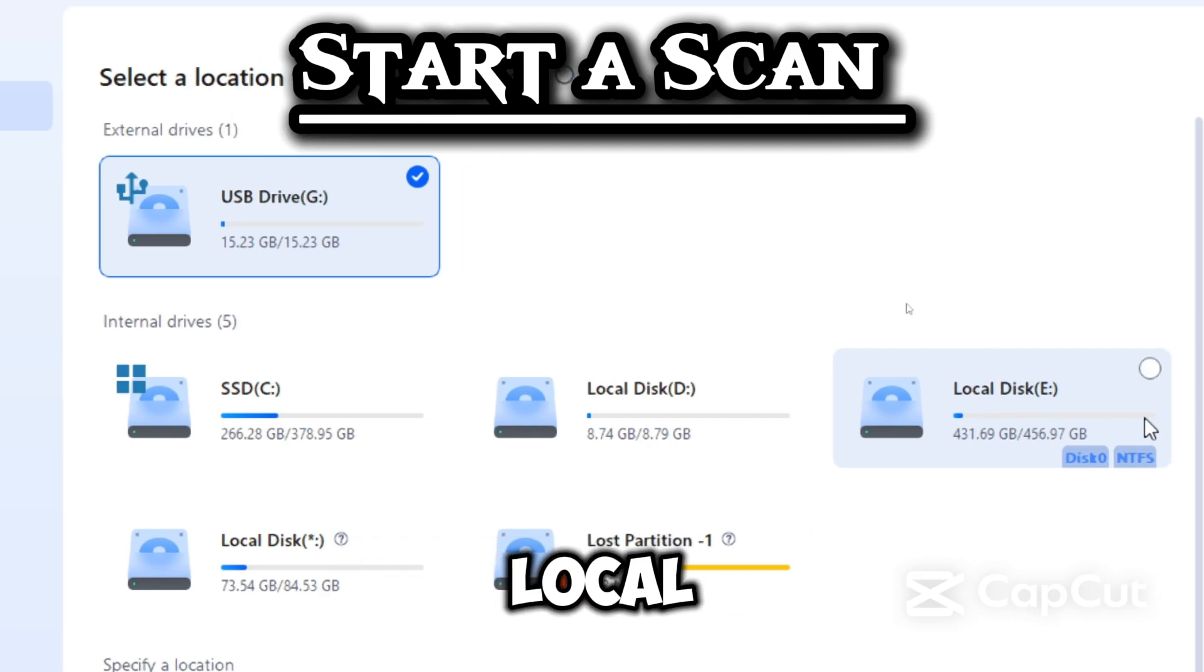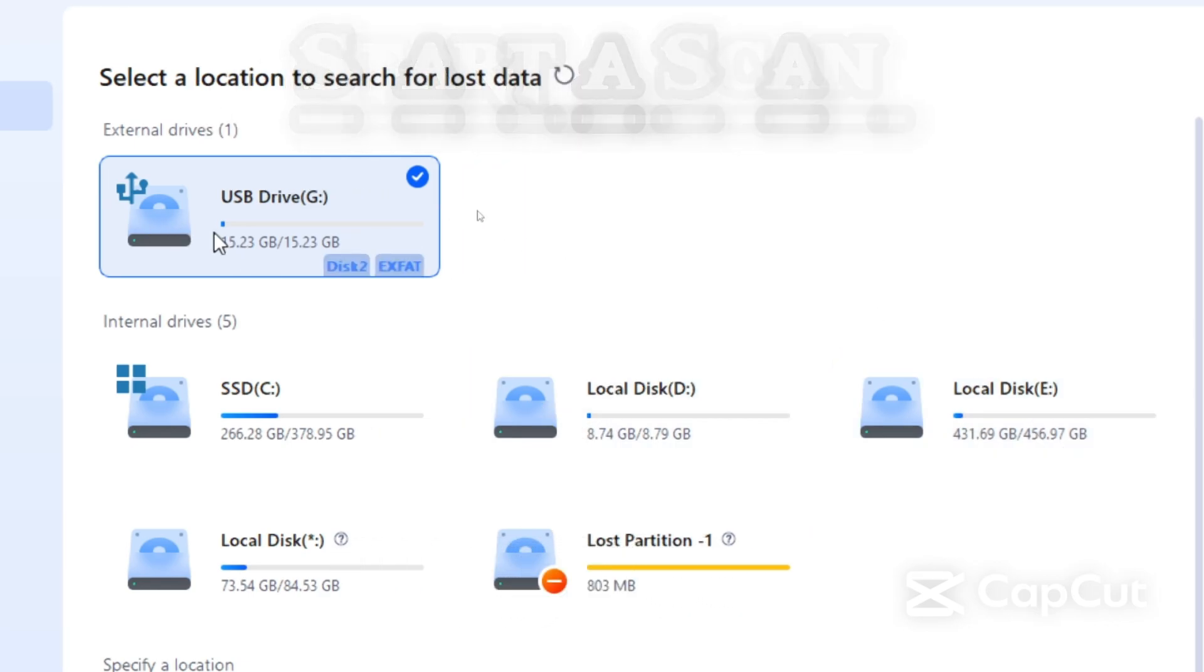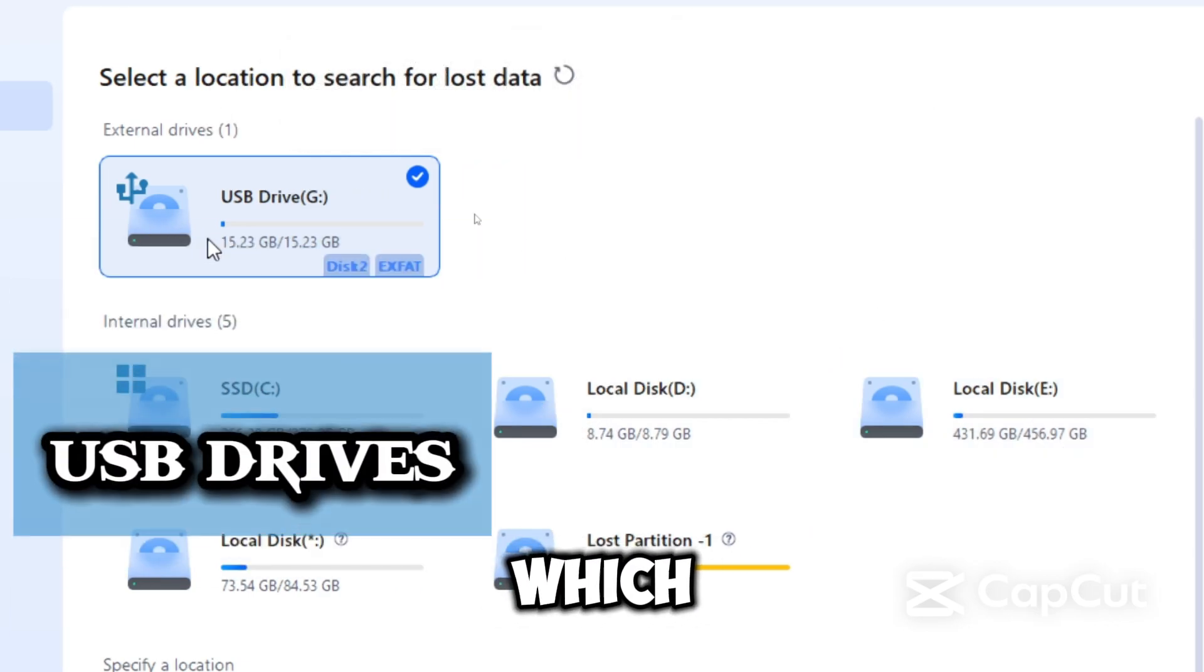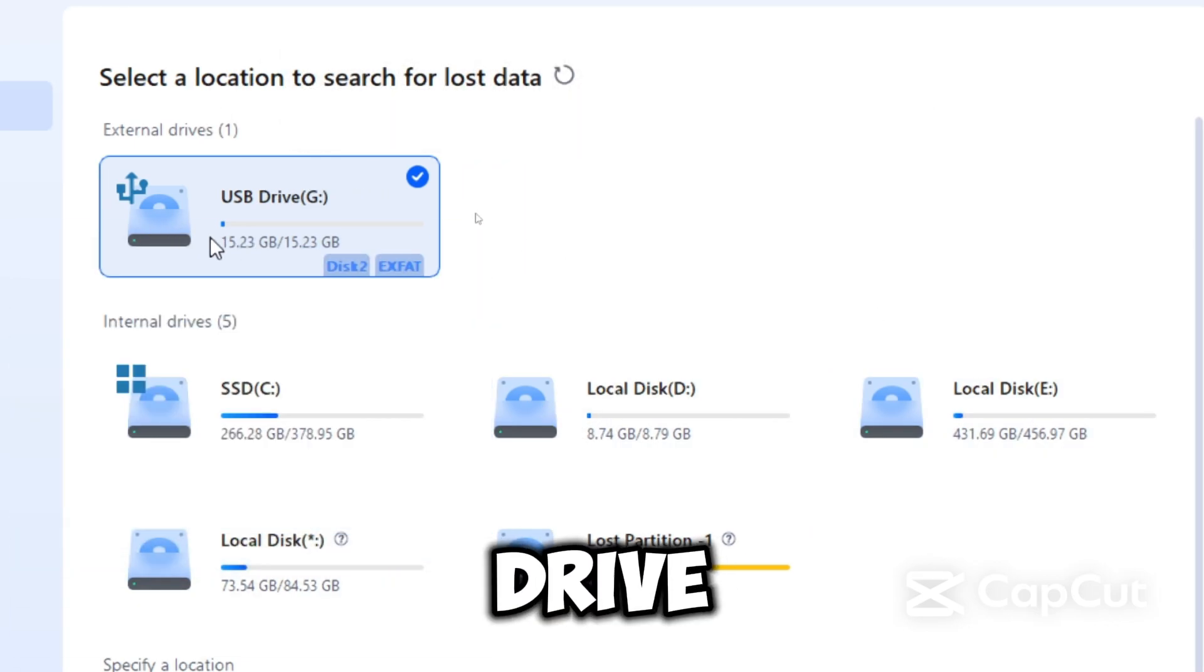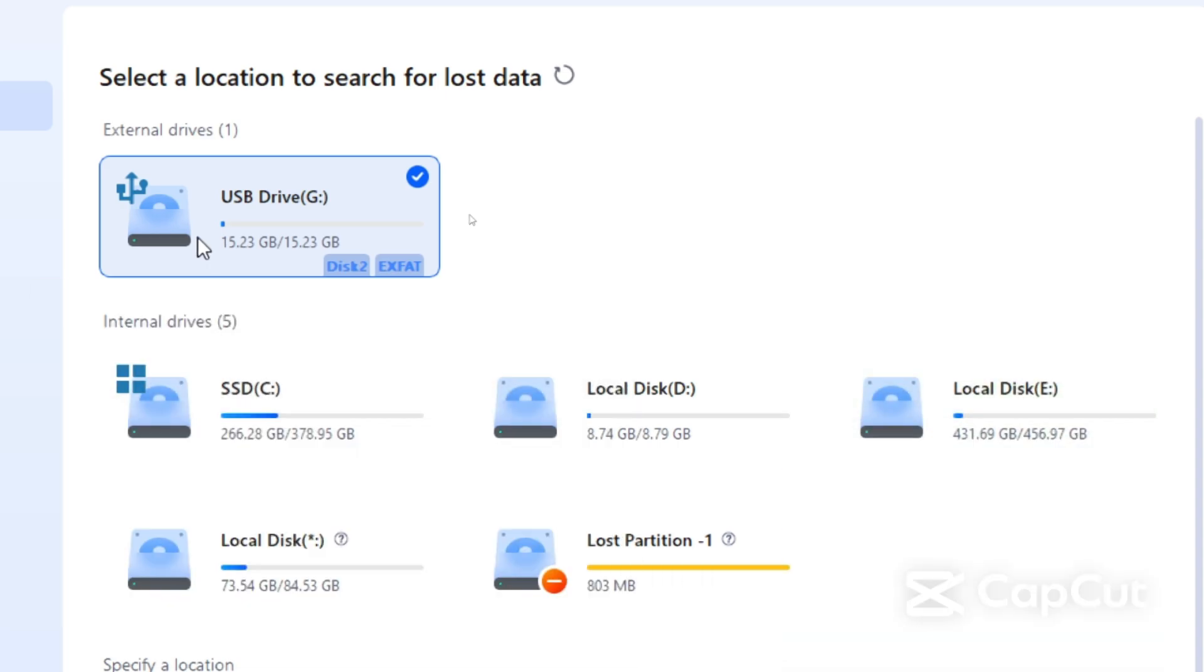For example, your local hard disk drive, or an external device, which could be your USB drive, SD card, or external hard disk drive.